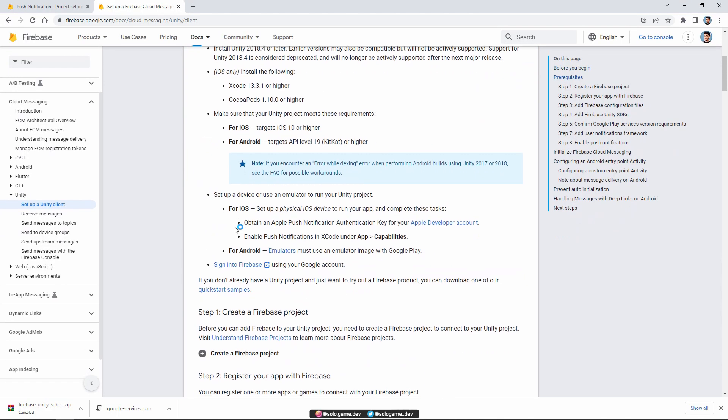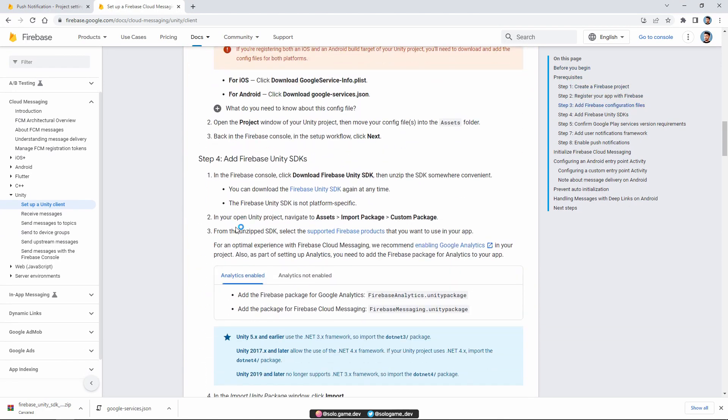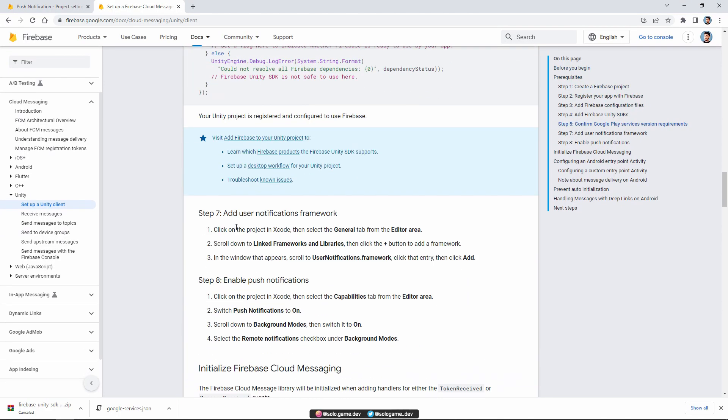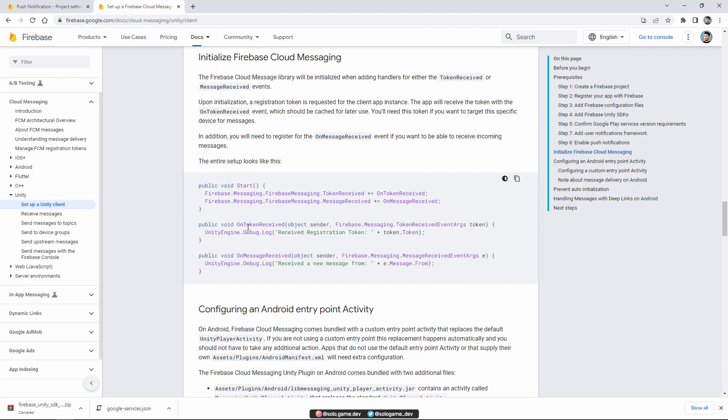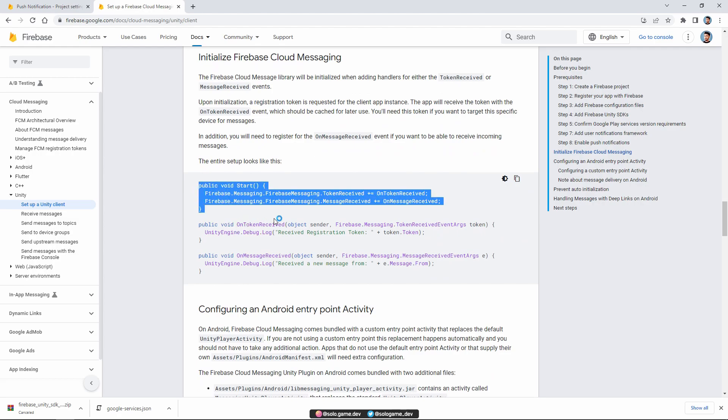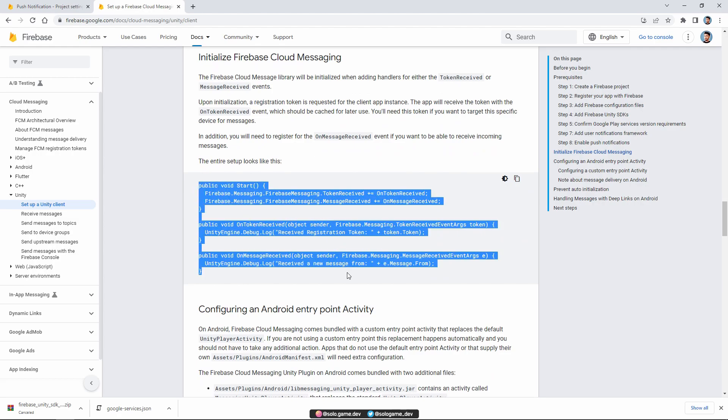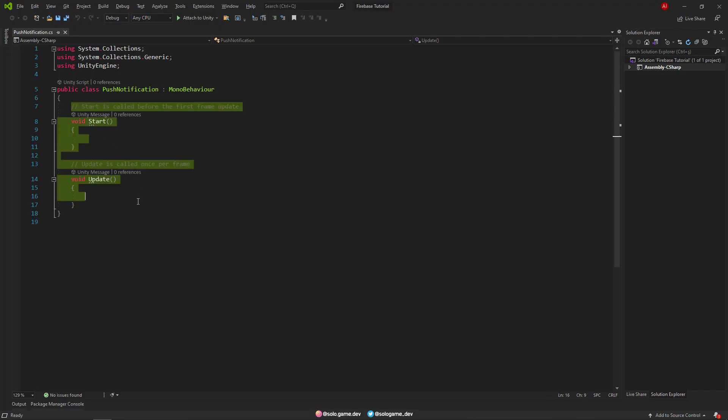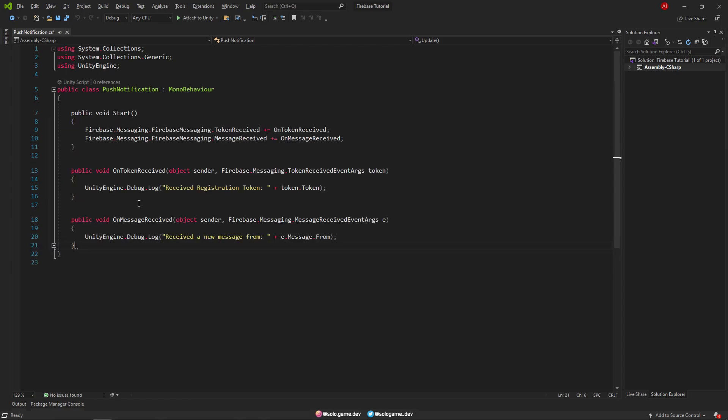The codes are in the Firebase document. I'll add the codes to the comments or you can reach the document link in the description. Just copy and paste the codes.